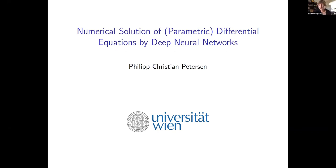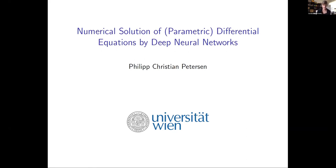Welcome to the afternoon session of the LMS Bath Symposium on Mathematics of Machine Learning. It's my pleasure to introduce Philip Peterson from the University of Vienna, where he is assistant professor. Philip did his PhD in Berlin, followed by a short postdoc, and then another postdoc in Oxford, before starting in Vienna in 2019.